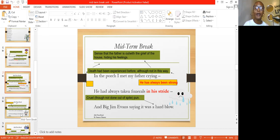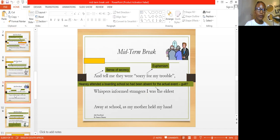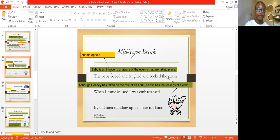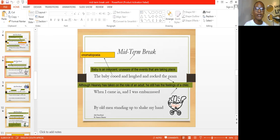We can have a hard blow where literally somebody beats you and you say it's a hard blow. And figuratively, it can mean something that is difficult to accept, difficult to digest, difficult to go through. So the writer used a pun to say it was cruel, though not done out of spite — it was a hard blow for him to accept. He had experienced funerals before, although not in an easy way. There was also a baby present. The baby cooed and laughed and rocked in the pram.